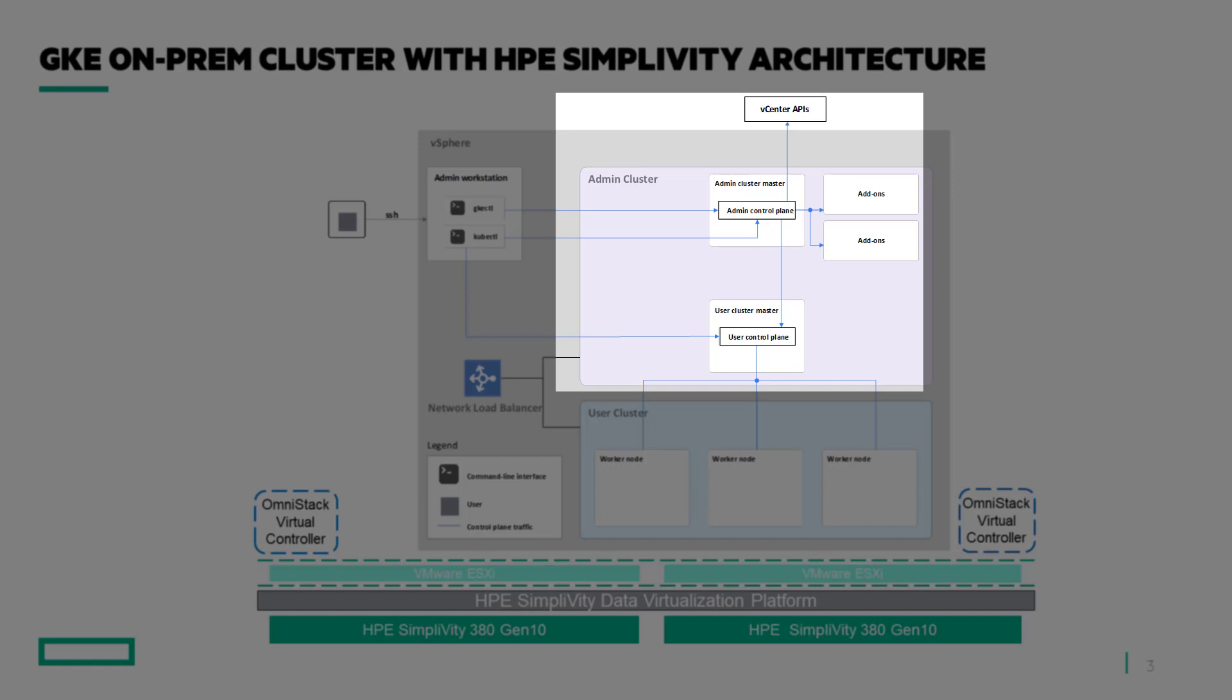Two, admin clusters will host the admin control and user control planes for the communication with GCP, vCenter, worker nodes, and last but not least, the monitoring tools in GCP.